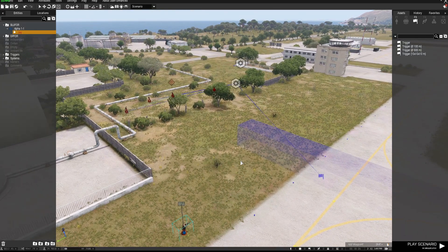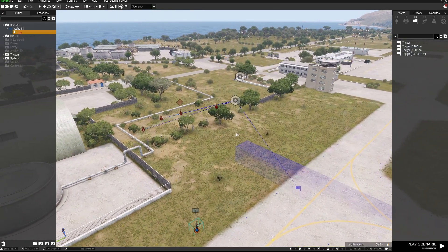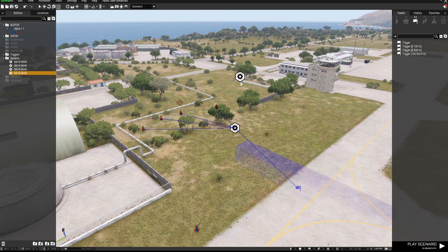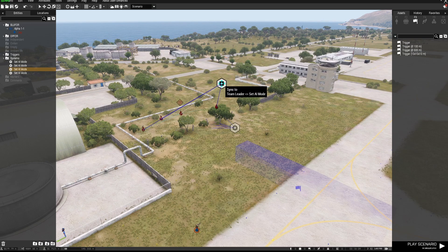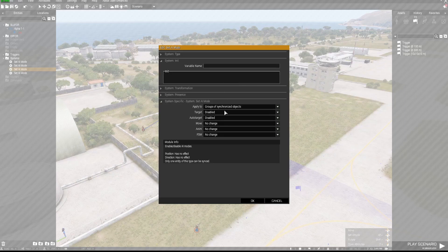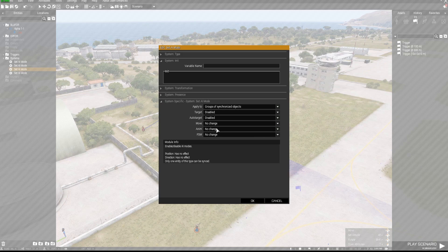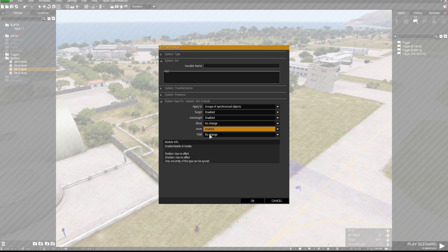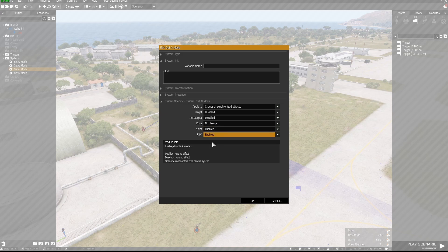So again you've got your AI troops and you've got the Set AI Mode and basically all of this you can disable. I normally leave animation on or no change or enabled and scripts enabled.